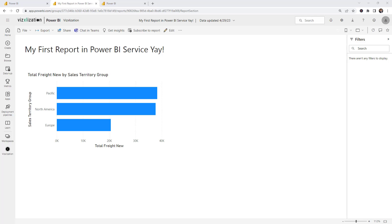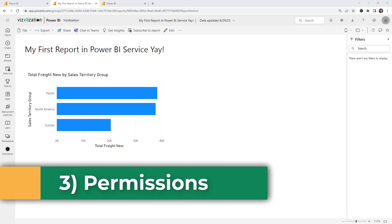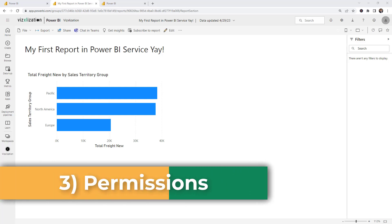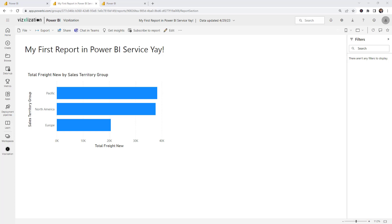The other goal is to encourage collaboration among developers. Remember, to make changes on the web, you must have the right permissions — specifically, the user must have write and build dataset permissions in order to open and edit the data model in the Power BI service.